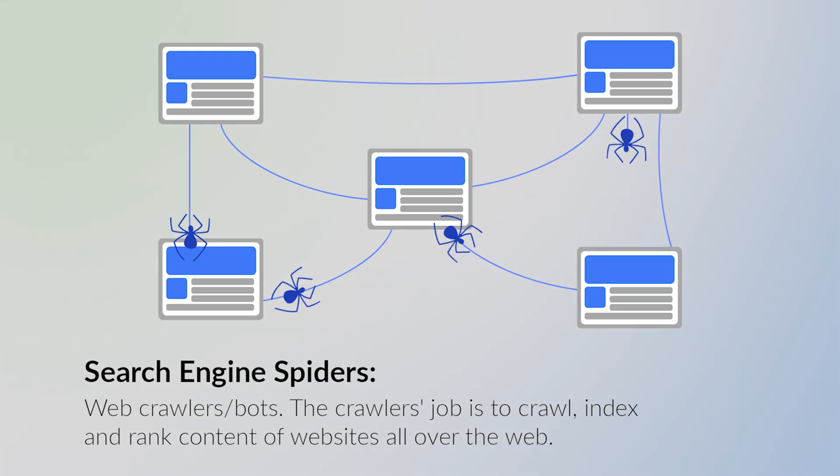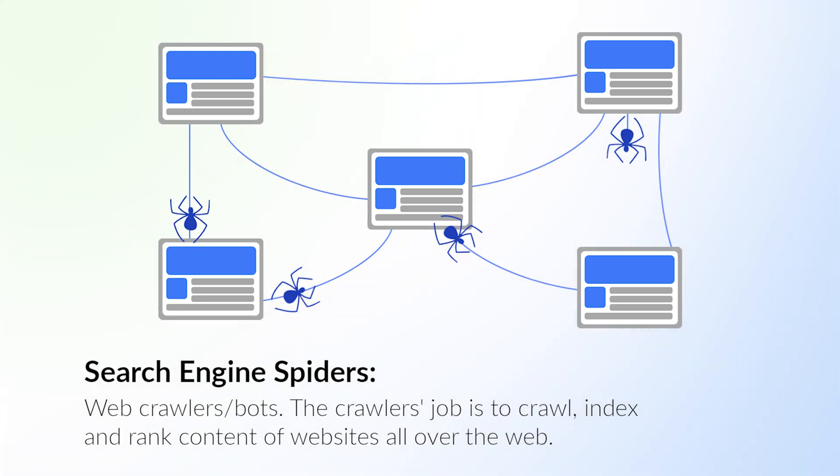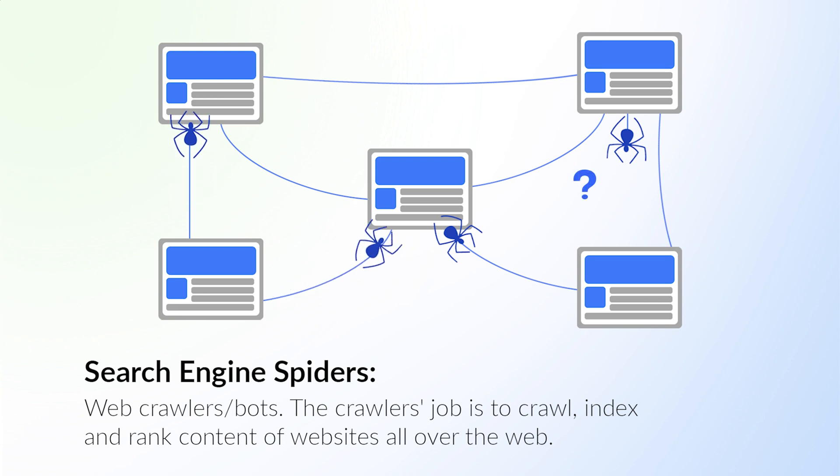Now SEO has its own lingo, and I recommend that you bookmark this section for reference. Here are the basic terms to know. Search engine spiders: these spiders are also known as web crawlers or bots. A spider's job is to index the content of websites all over the web.